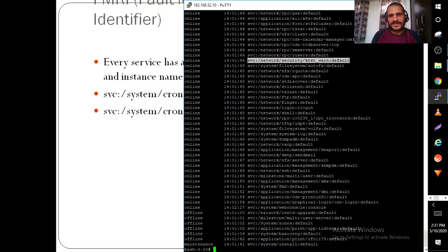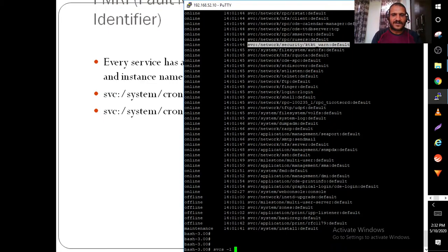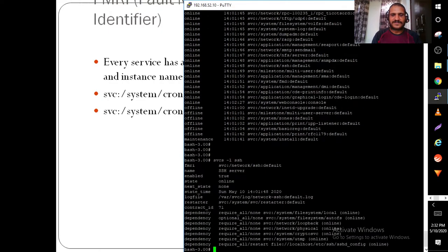FMRI stands for Fault Management Resource Identifier. You can also use switches with the svcs command to get specific information — for example, svcs -l ssh.